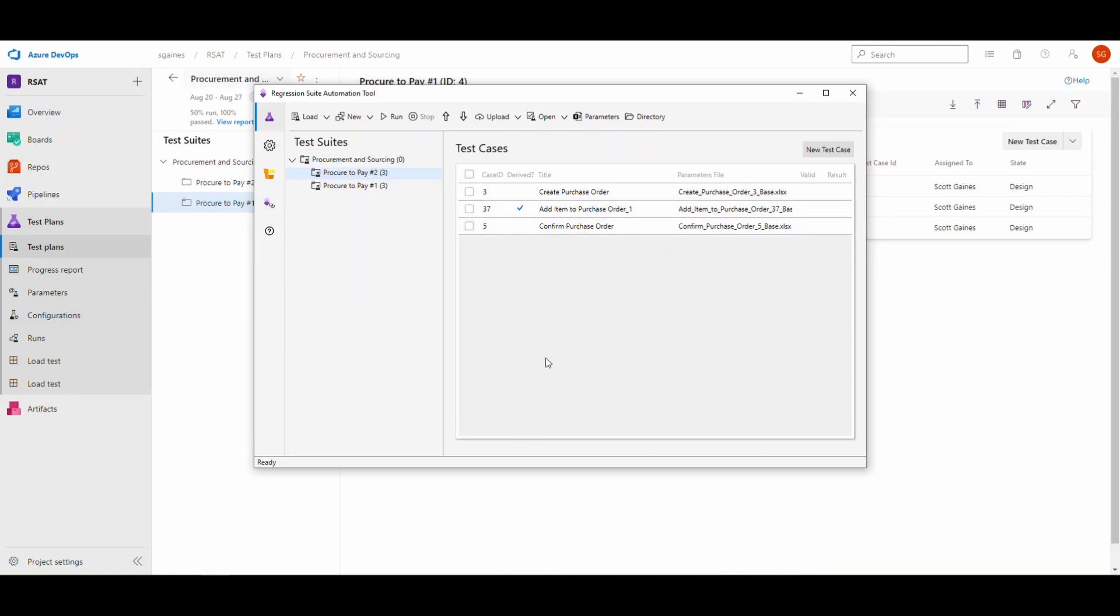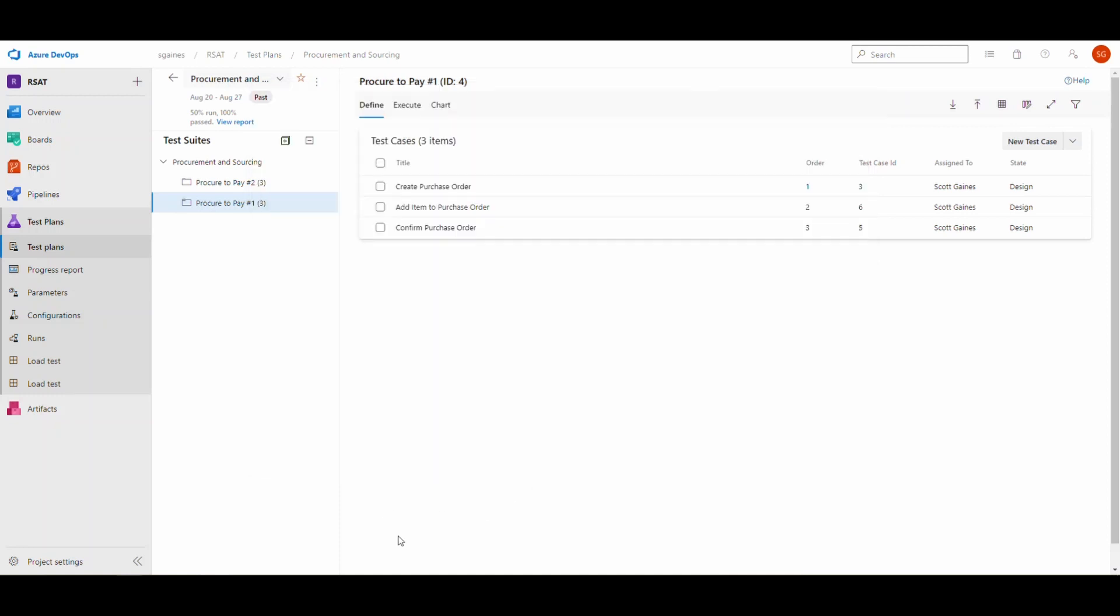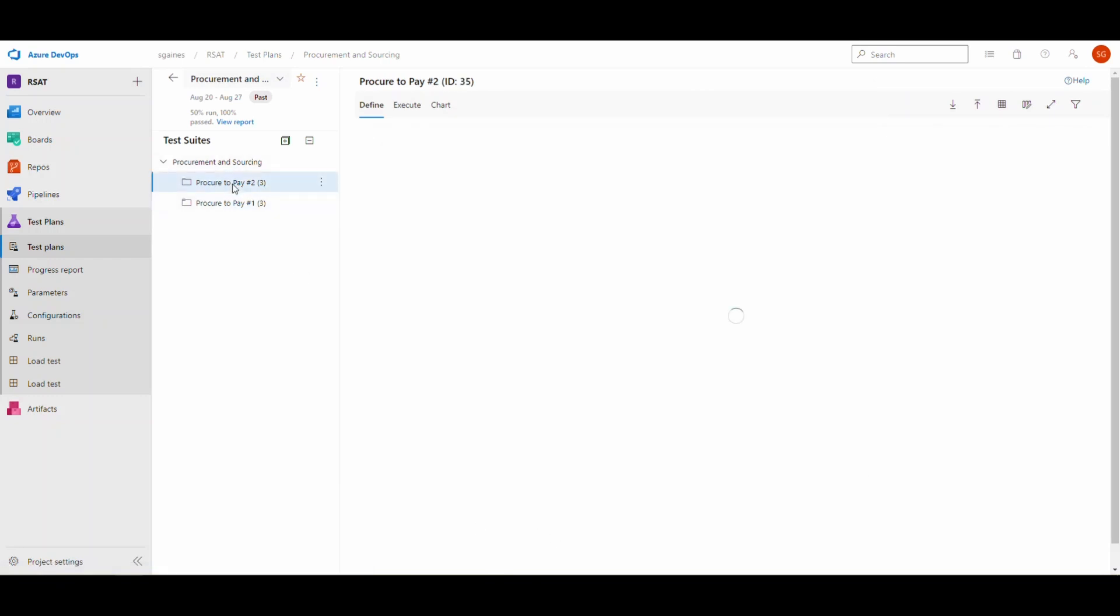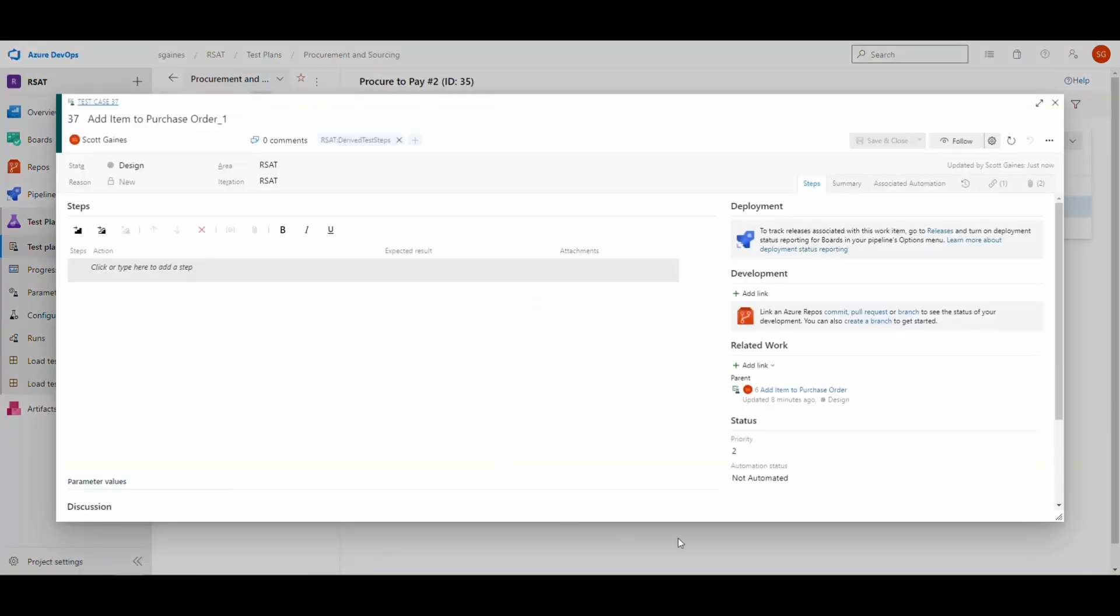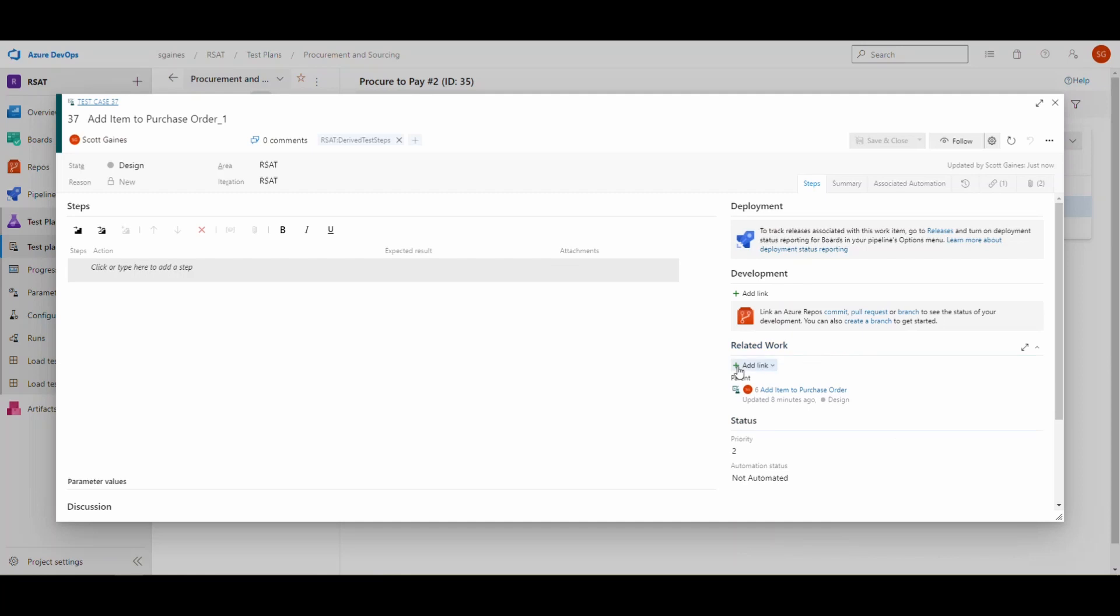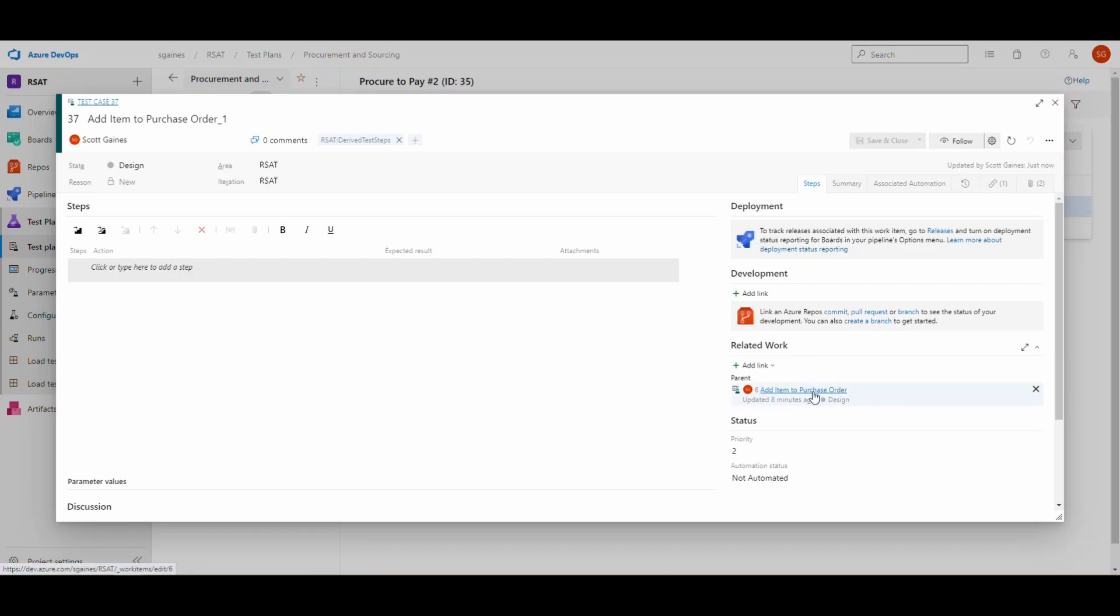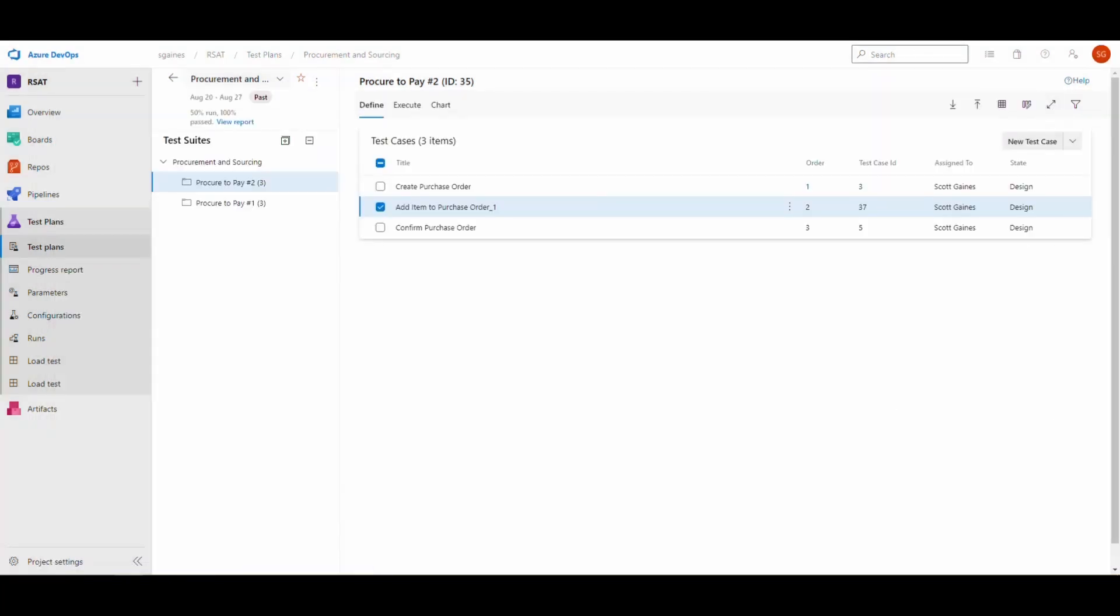Now if we flip over to DevOps here and go to my procure to pay number two, here's my new one that was created. It's got the underscore one on it. If I drill into it, it creates a parent-child relationship so the parent is that original test case which is number six. It's going to execute the steps from this one but use a different parameter file.